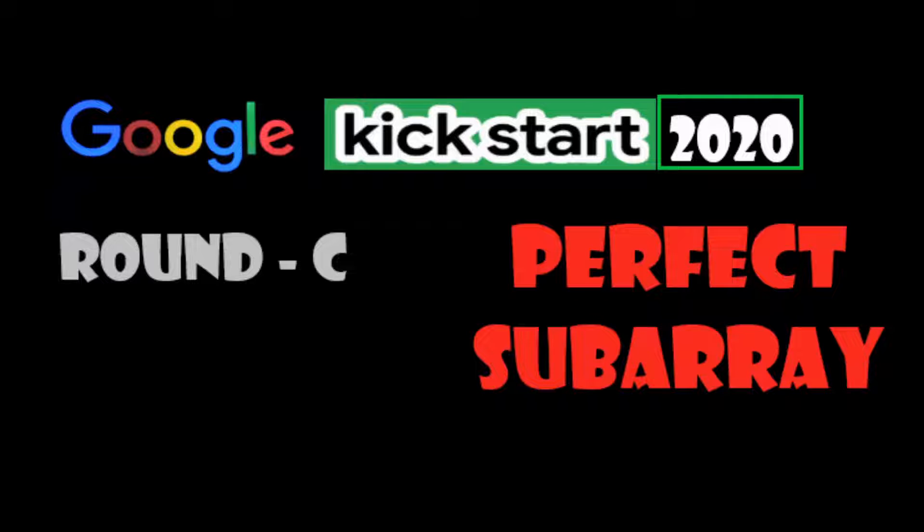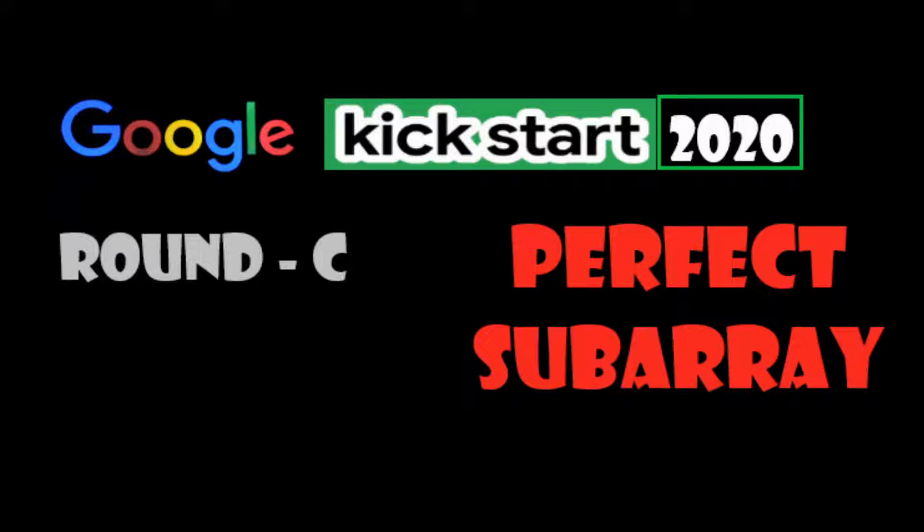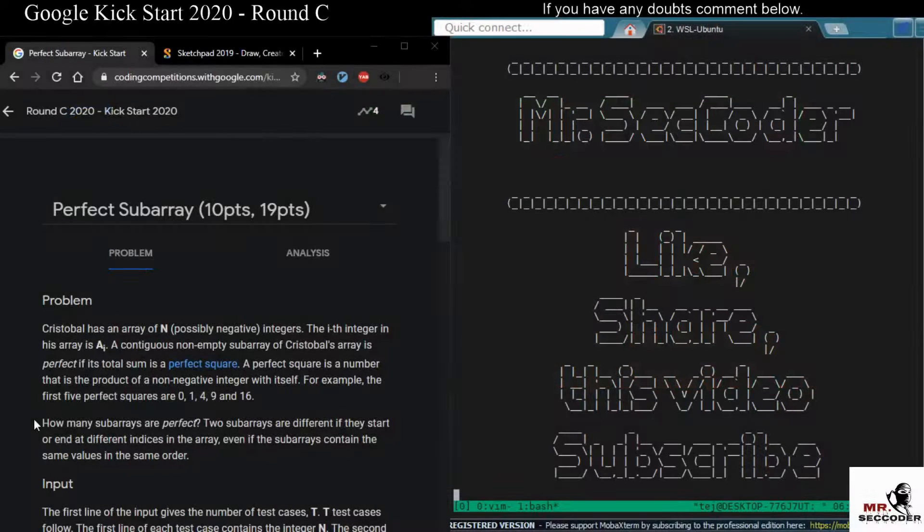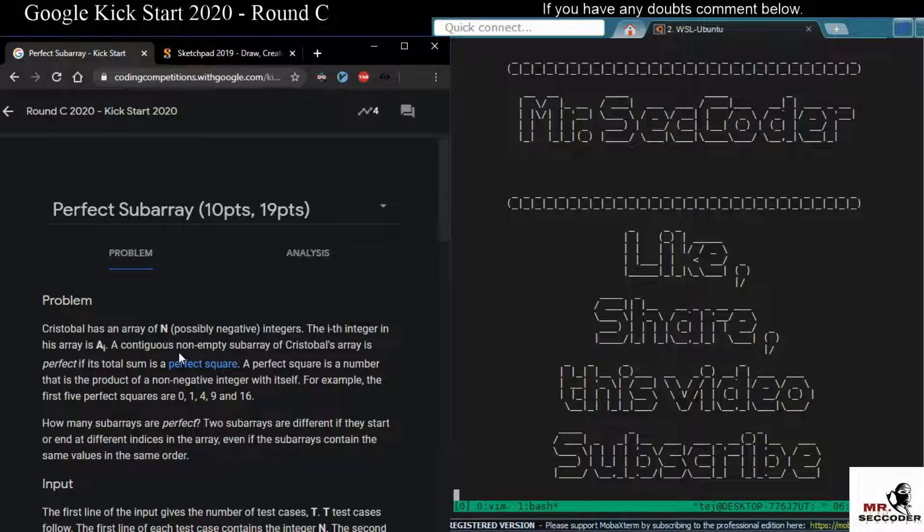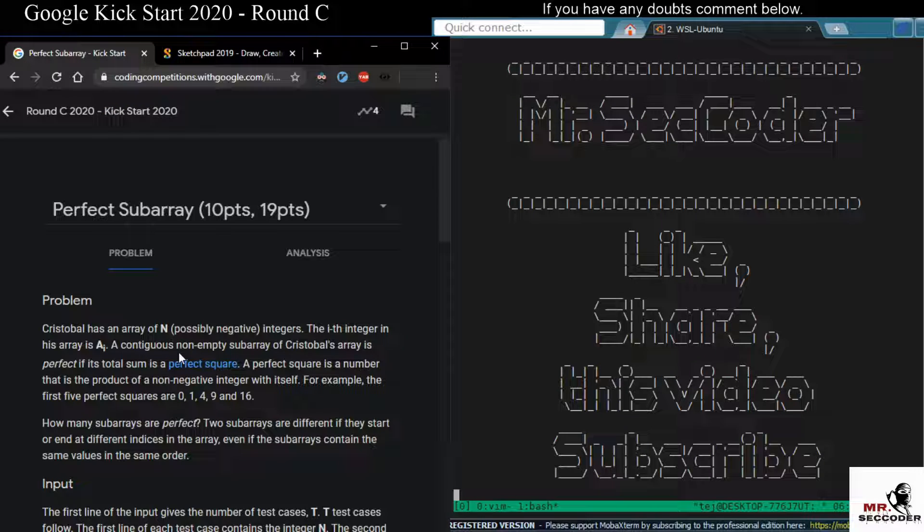Hey, hi, this is Mr. Sick Coder. Today we will look at a Google Kickstart 2020 Round C Problem 3 named Perfect Sub Array. Let's look at the question first, and then we'll dive into the solution or the approach here.